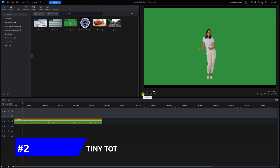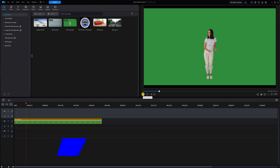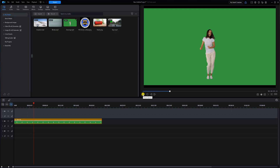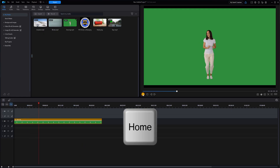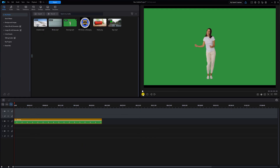On track two I have some footage of a lady dancing in front of a green screen. I'll hit pause and the Home key to bring it back to the beginning. Once again, you can create your own footage doing whatever you want in front of a green screen.